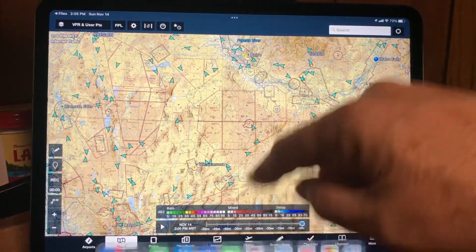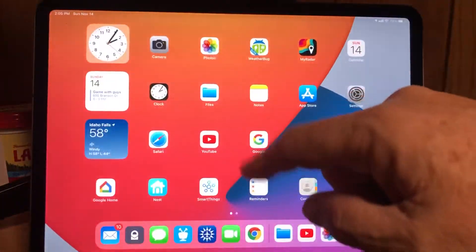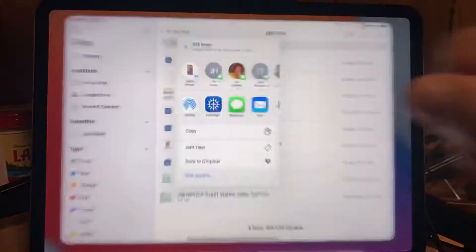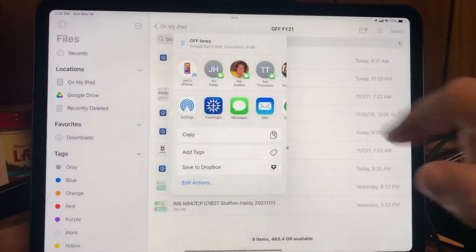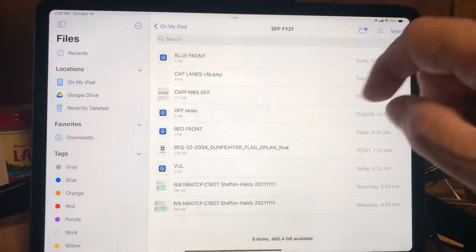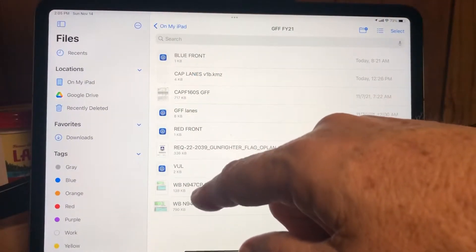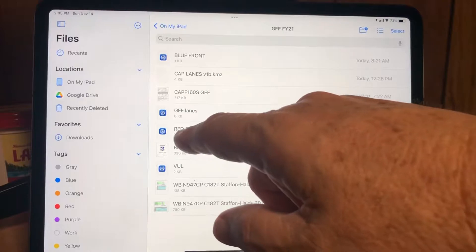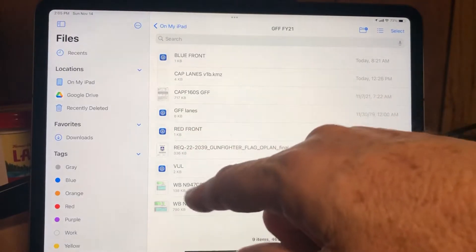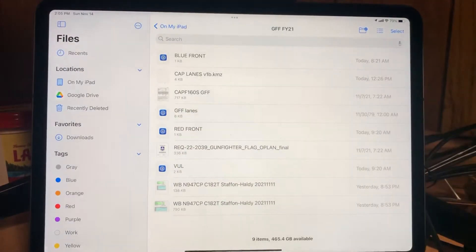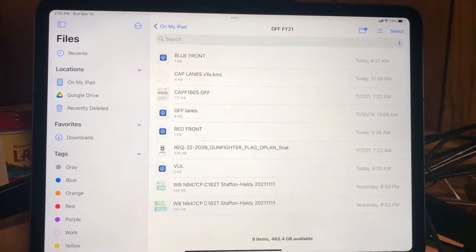You would do that for all of the KML files that you have. I've got a couple more here — the red front and the vol. I've already got those imported, so I'm not going to go through that same process again.